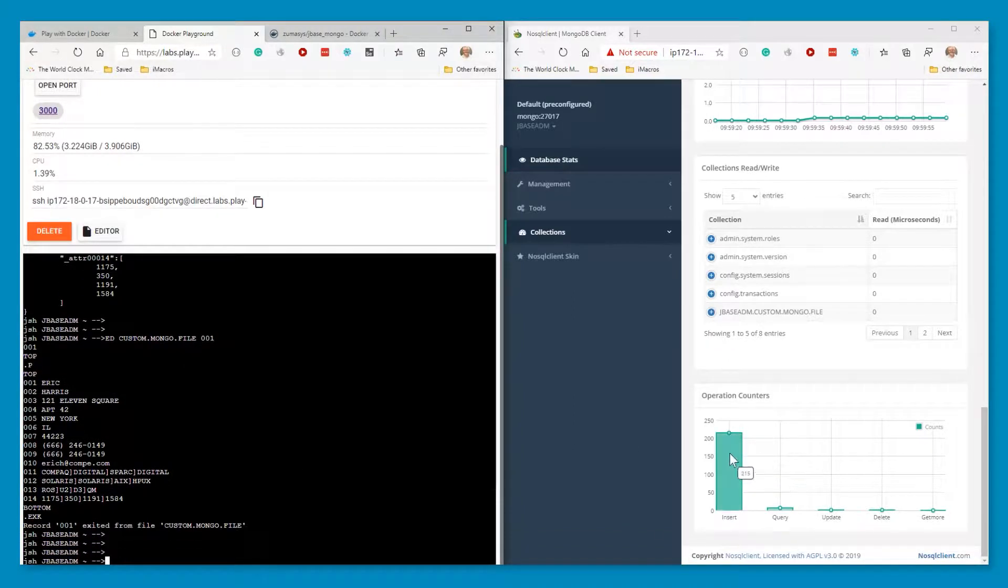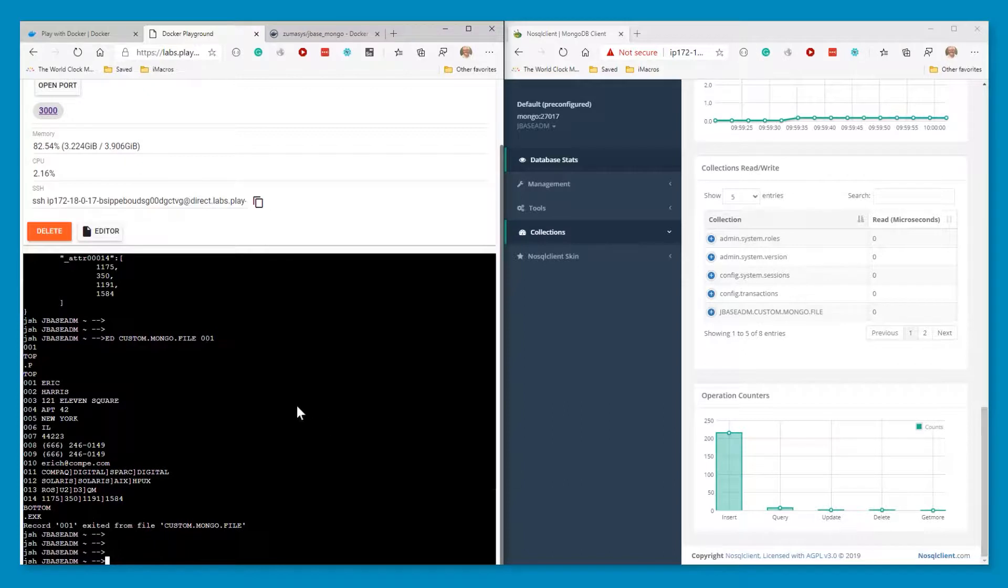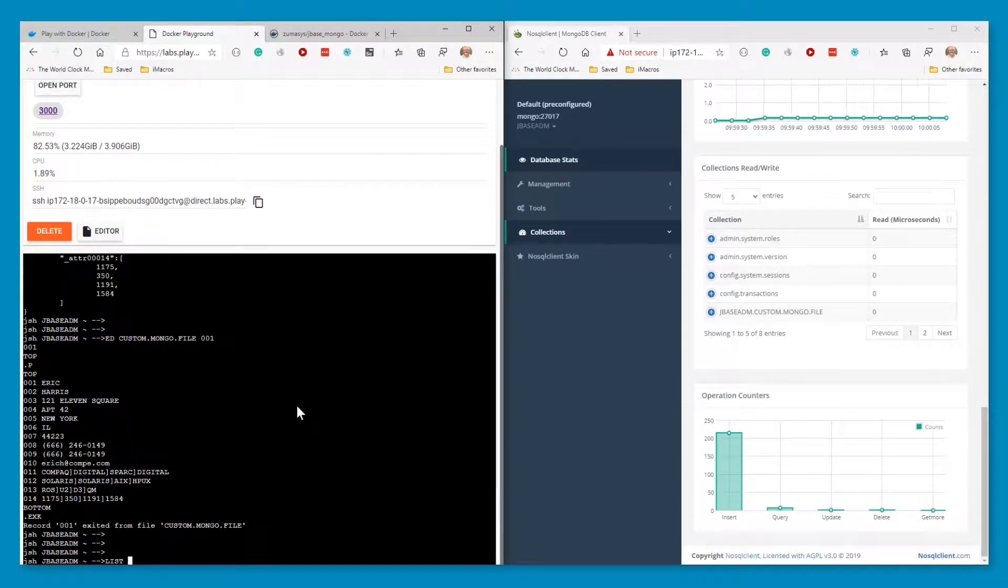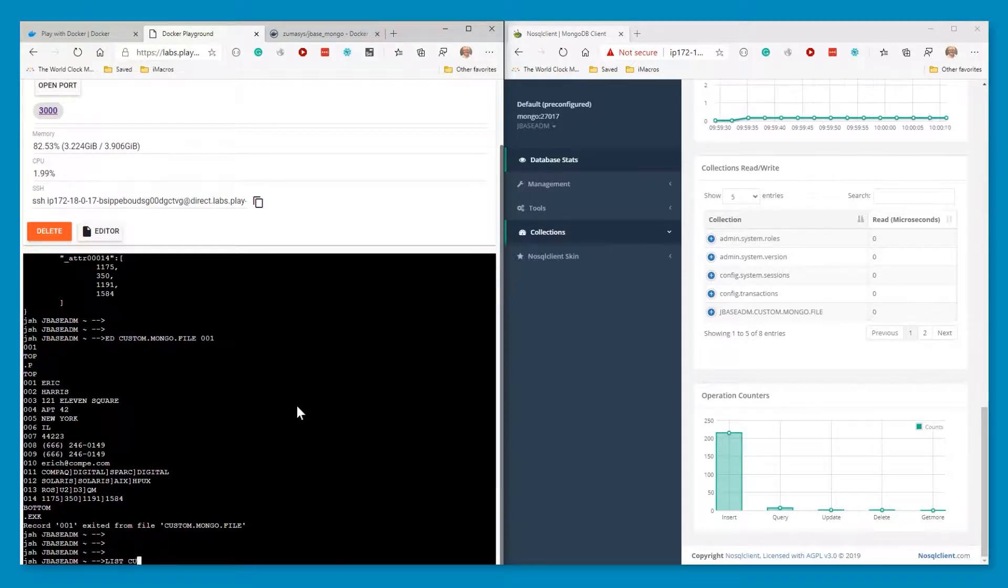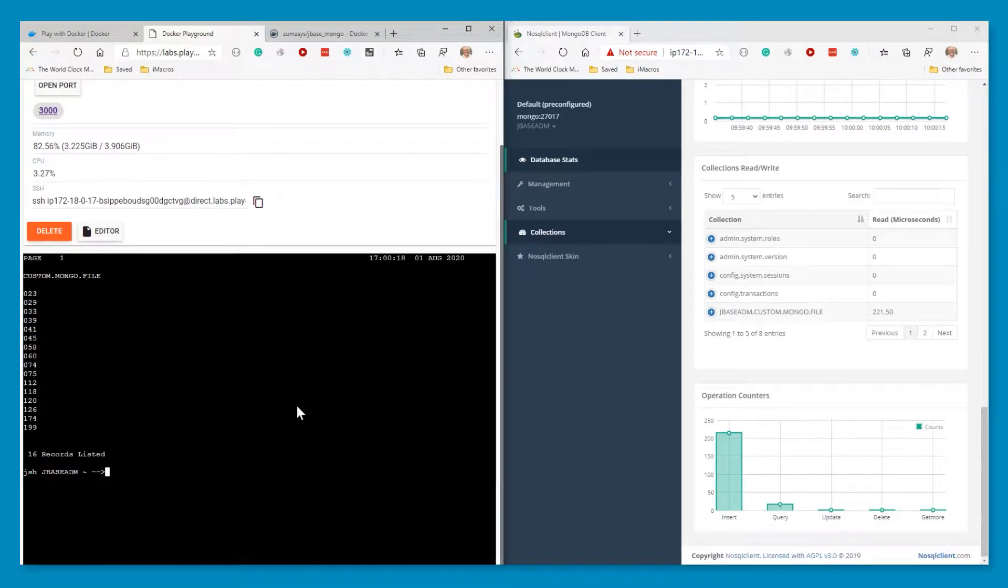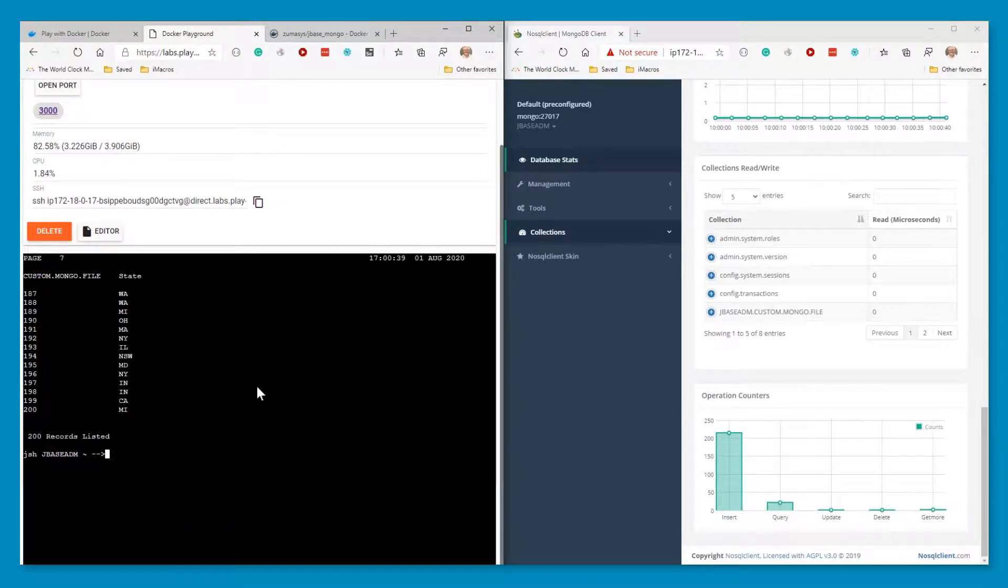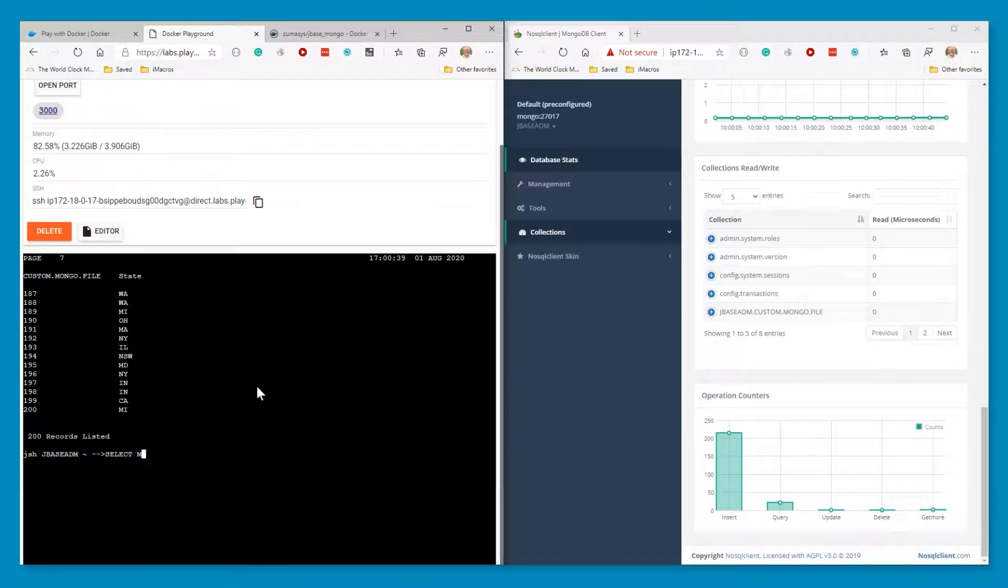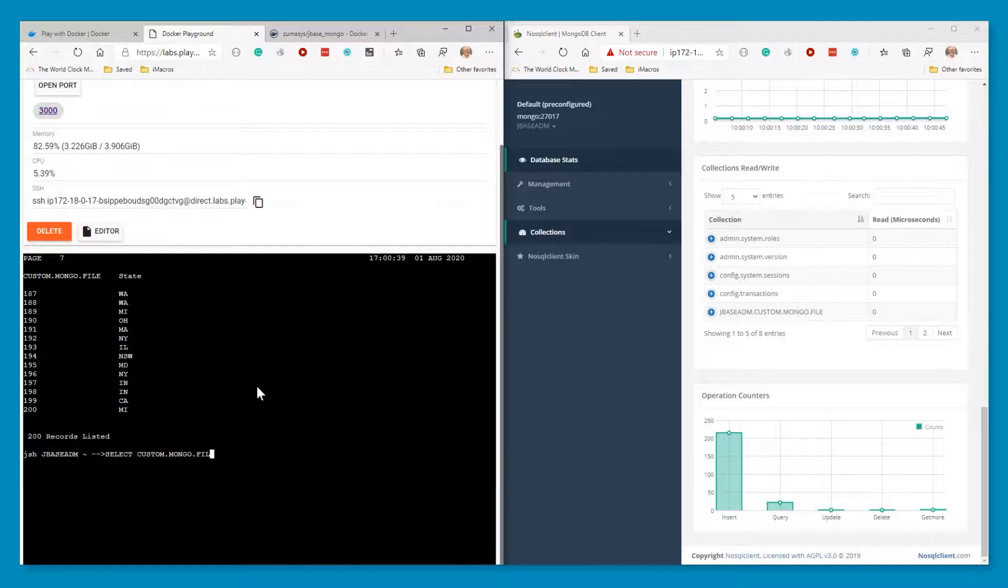And it works just like a normal pick record. Also, like you notice over here that you saw the operation. So if I now do a list, say list custom Mongo file with state equals to California, everything works like what we're used to seeing.